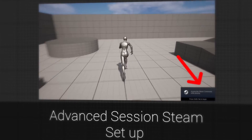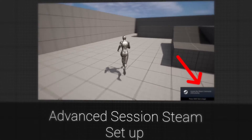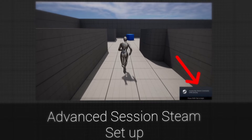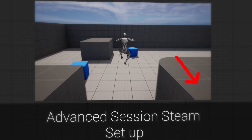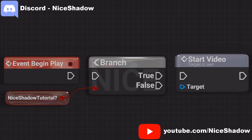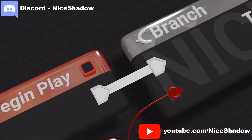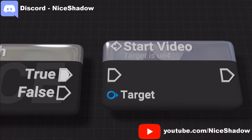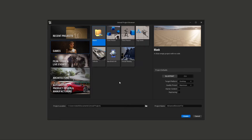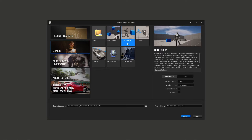Welcome! Today I'm going to show you how to implement and set up the Advanced Session Plugin and Steam integration in Unreal Engine 5. For the implementation you can take your existing project, but for this tutorial I'm just creating a new one.